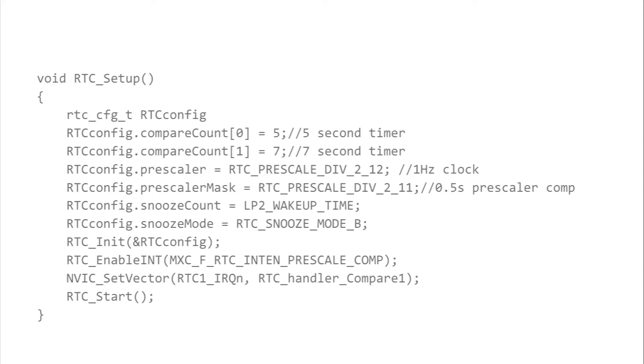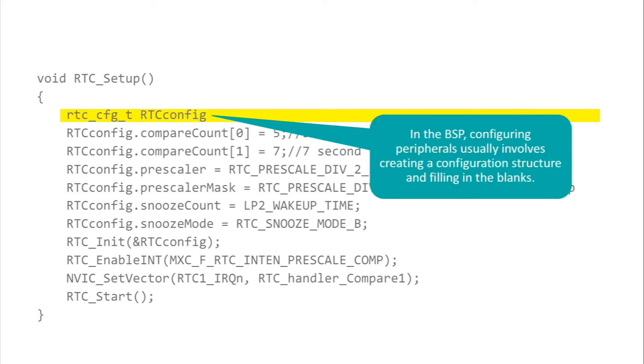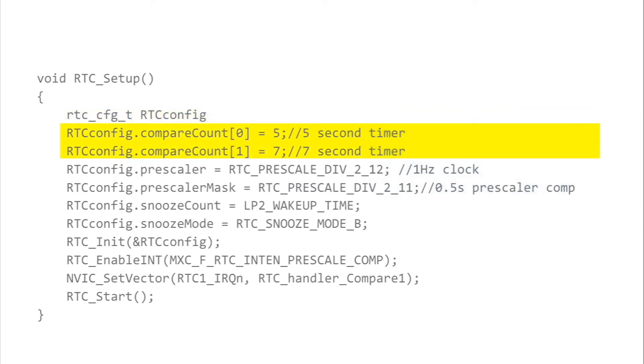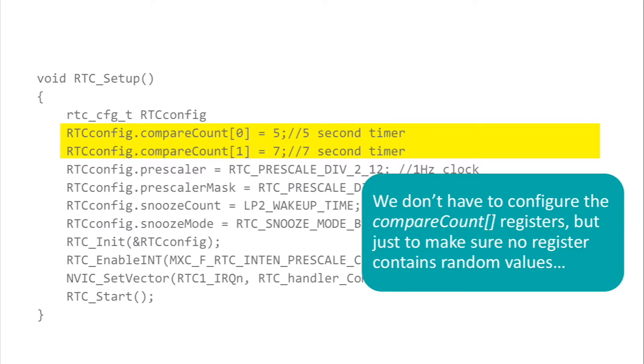With this in mind, let's take a look at the RTC setup routine. It's the first function called by the main routine, and now that we understand how the RTC works, it's not hard to understand. The first statement configures an object of RTC config T type. Most peripherals are configured by building a configuration object and then passing that object to an initialization routine. First we load the compare count registers. Note that these values don't really matter. We don't use compare count zero, and we'll be reloading compare count one every time we hit the snooze bit.